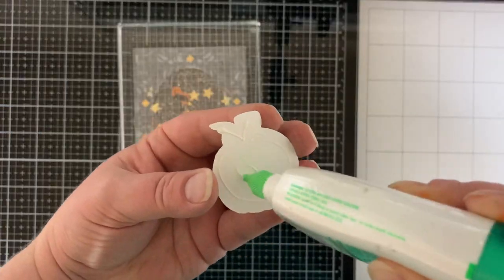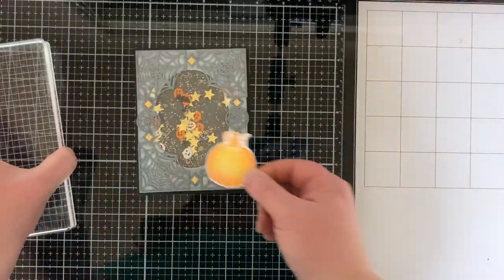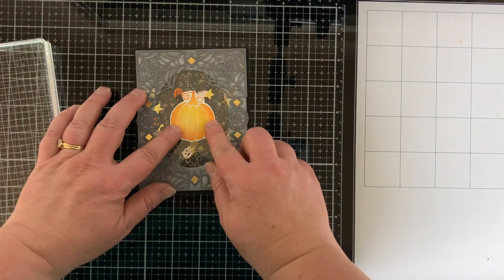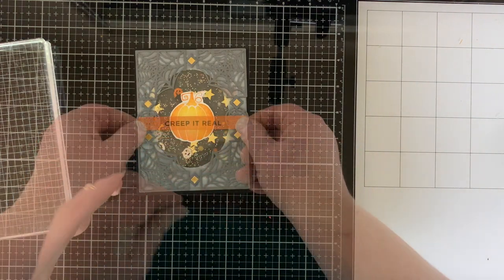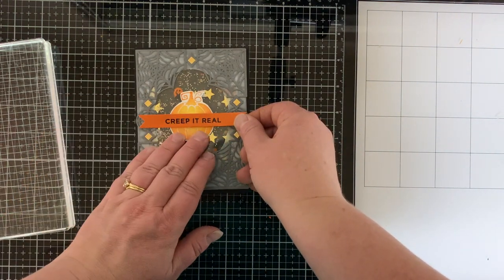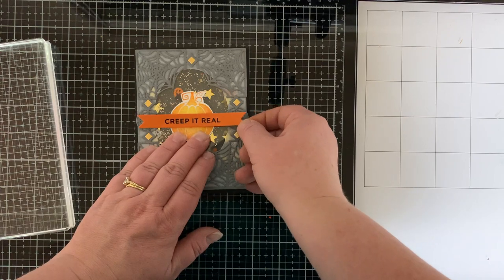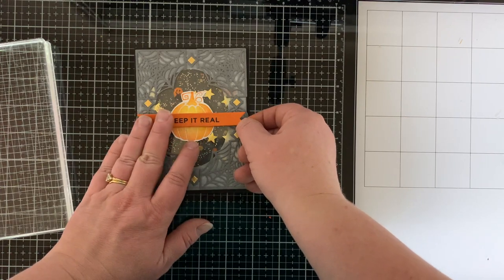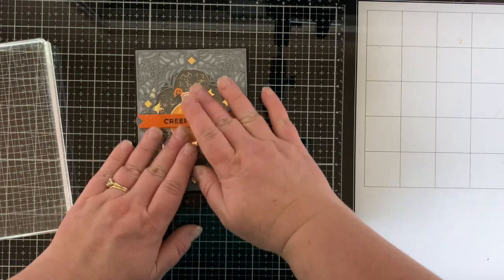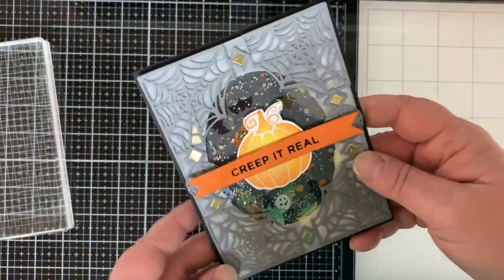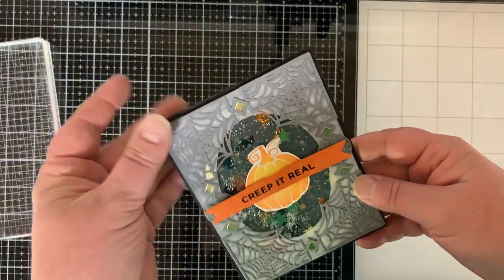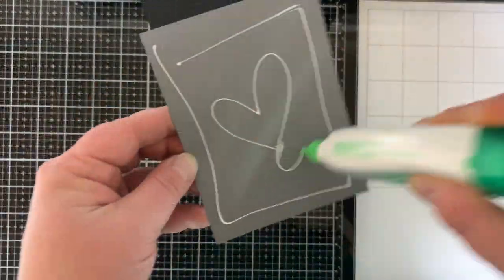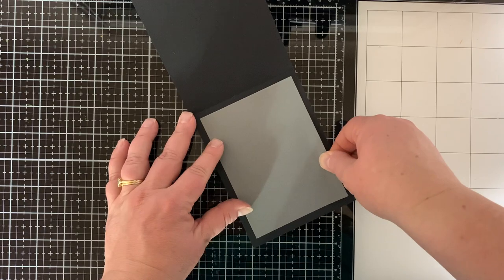Giving that a moment to dry and then I'll add my pumpkin, gluing it to the center, and then popping up my glimmer hot foil sentiment which I die cut with a banner die right across the middle. Isn't that fun? Loving this shaker card.